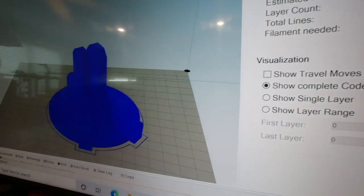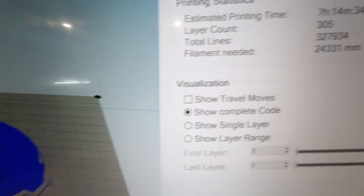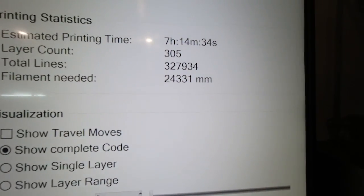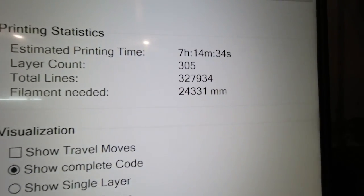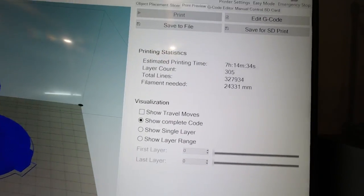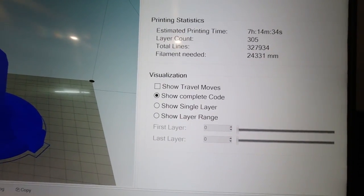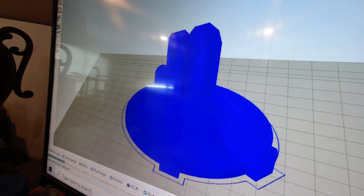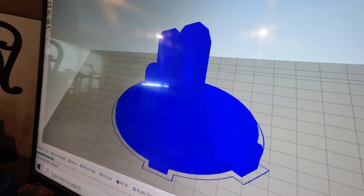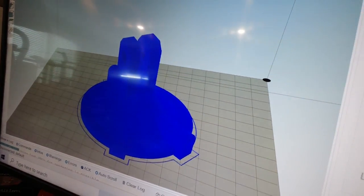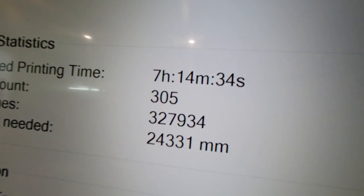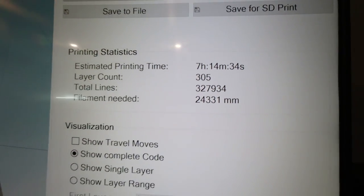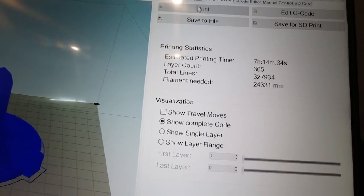But the code that goes into printing this is 327,934 lines of code. So that's how much code, most of that code, is involved in positioning the head as it builds this model just one fraction of a millimeter at a time. And you can also see that it's going to take 7 hours and 14 minutes to print that part.